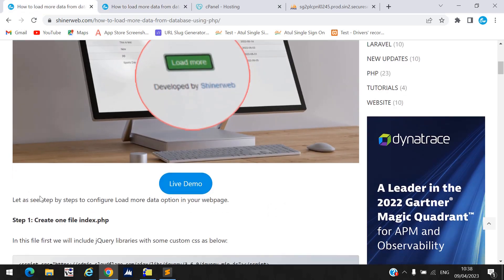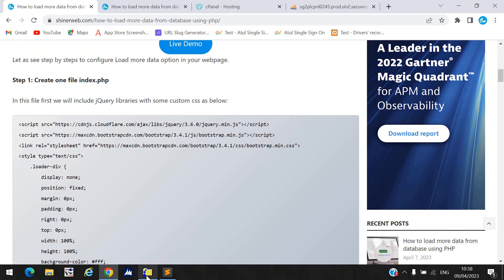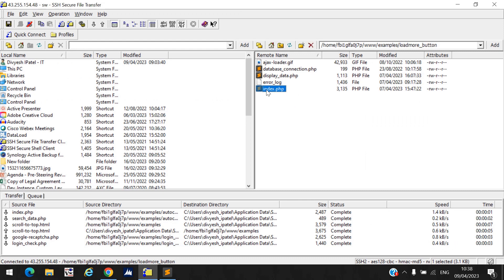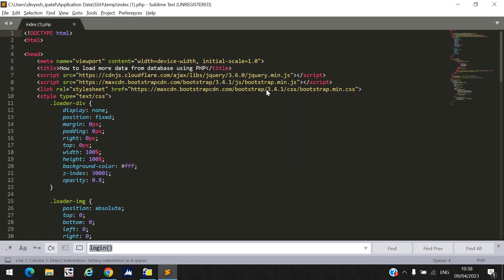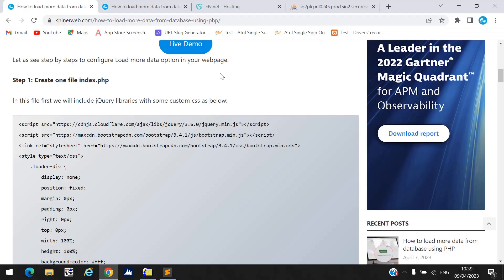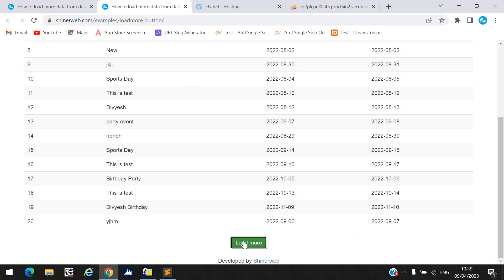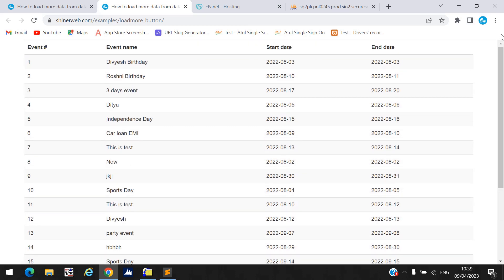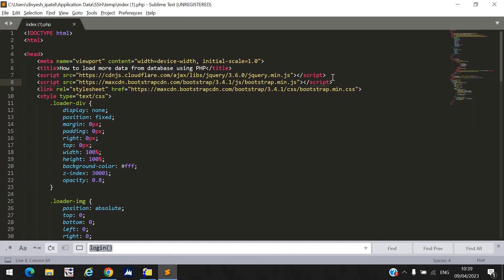You need to create one simple file like index.php. I already created that file, and here I explain everything inside it. I include some libraries — jQuery min.js, which is required to write JavaScript code, and Bootstrap min.js and Bootstrap min.css because I use the Bootstrap framework to design my page. I use Bootstrap classes for buttons and for the table. If you don't want Bootstrap, you don't need to include those files.